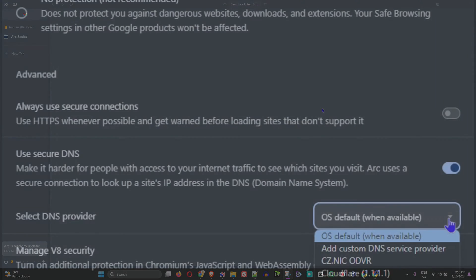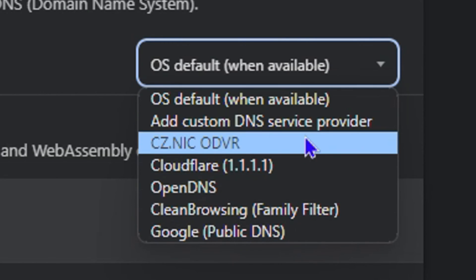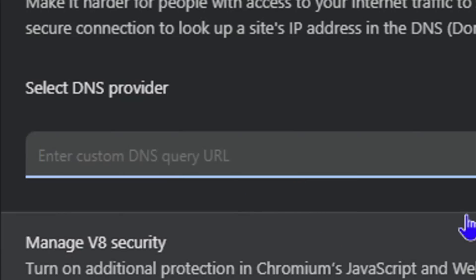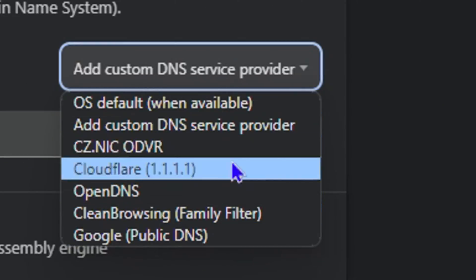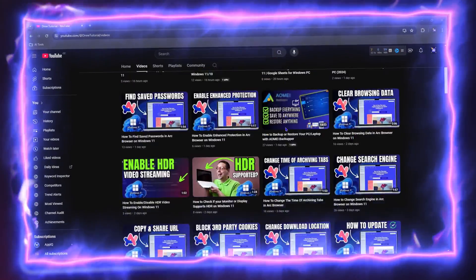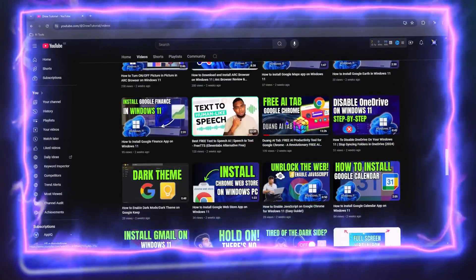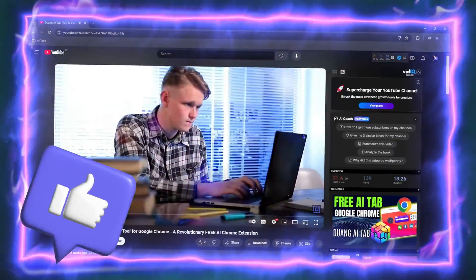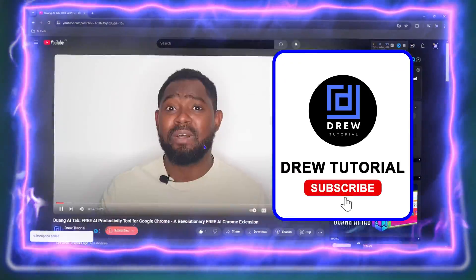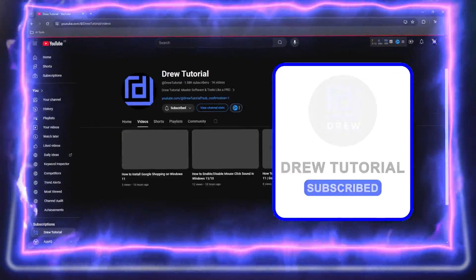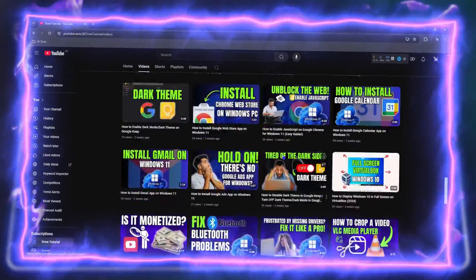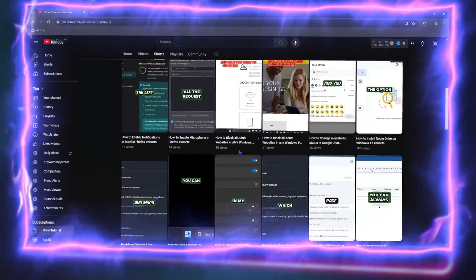Hey guys, welcome back to Drew Tutorial. In today's video I'm going to show you how to change your DNS settings in the Arc browser. Before we jump in, would you mind taking a moment to give this video a like and hit that subscribe button? This will let me know that you found value in this video.